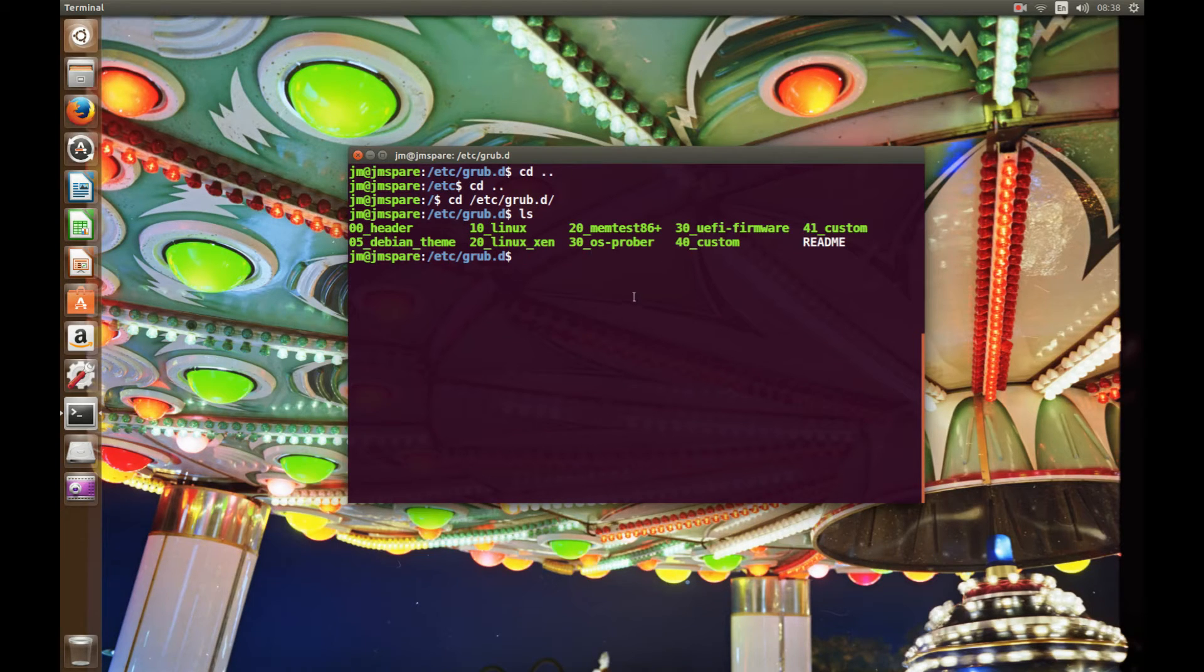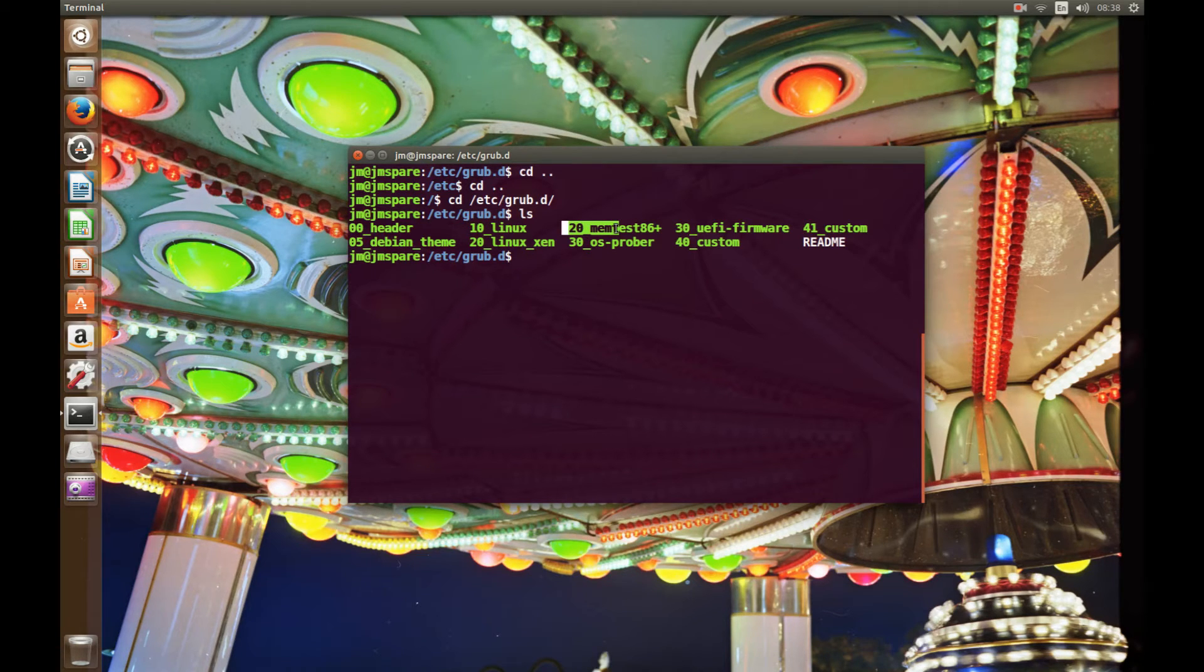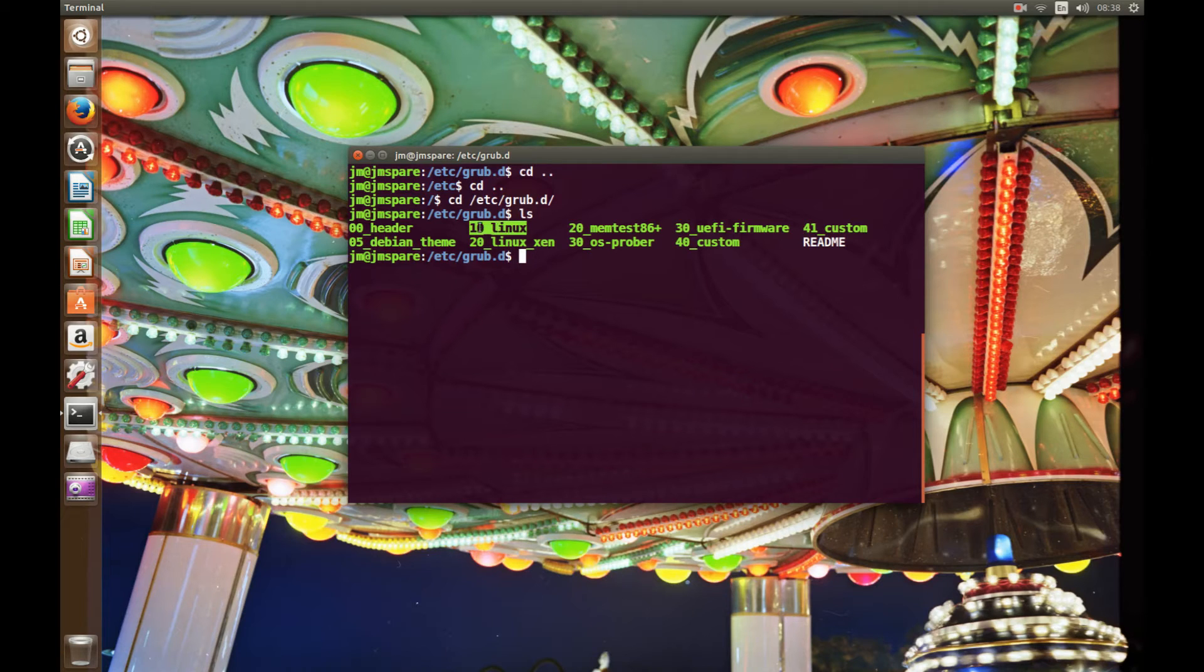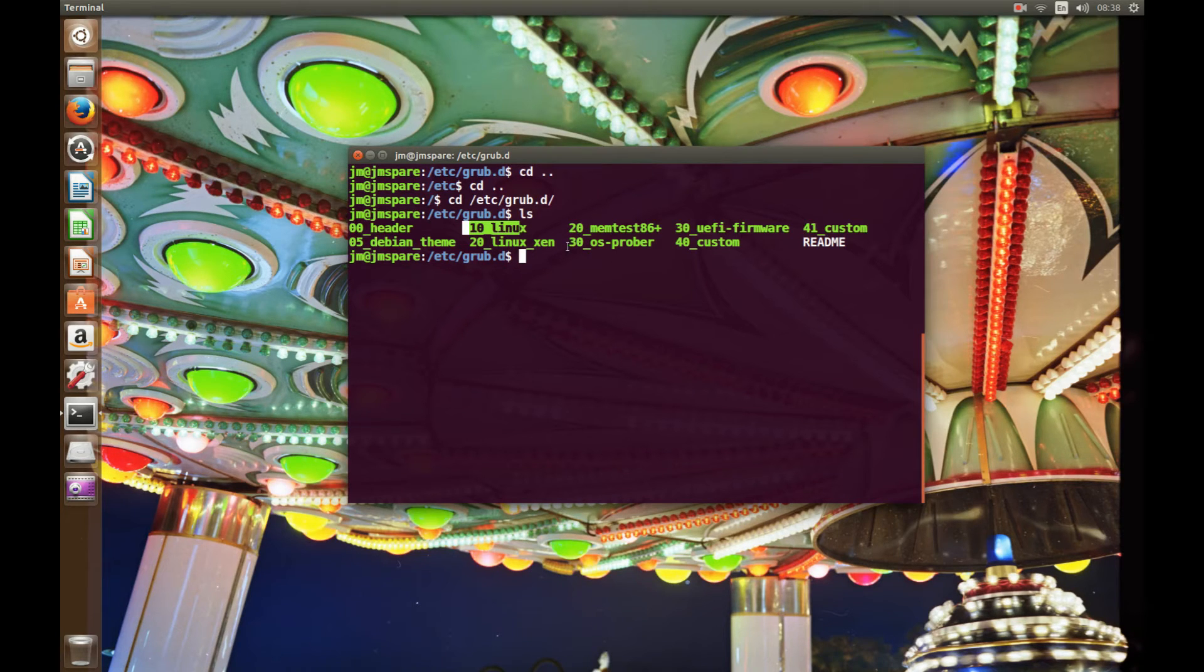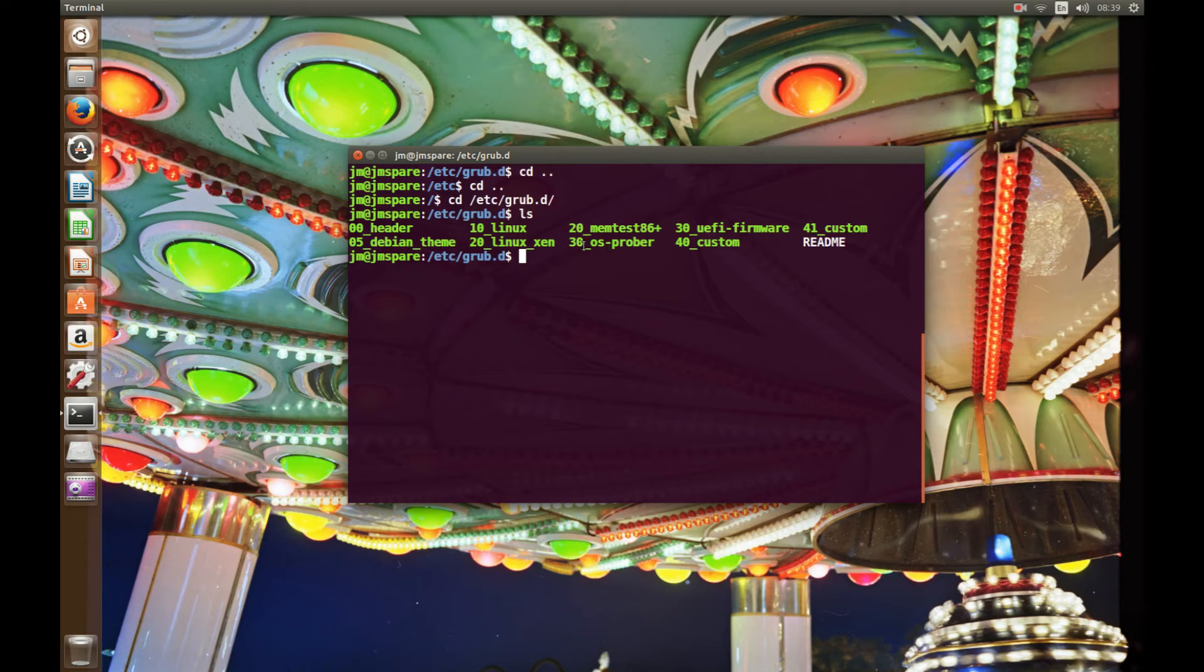So some of this stuff might look familiar. We can see it's all listed alphabetically but through numbers. And when GRUB loads up it loads up what's here first in the 10 section or the Linux section, purely because Windows is over here under the 30_os_prober section.